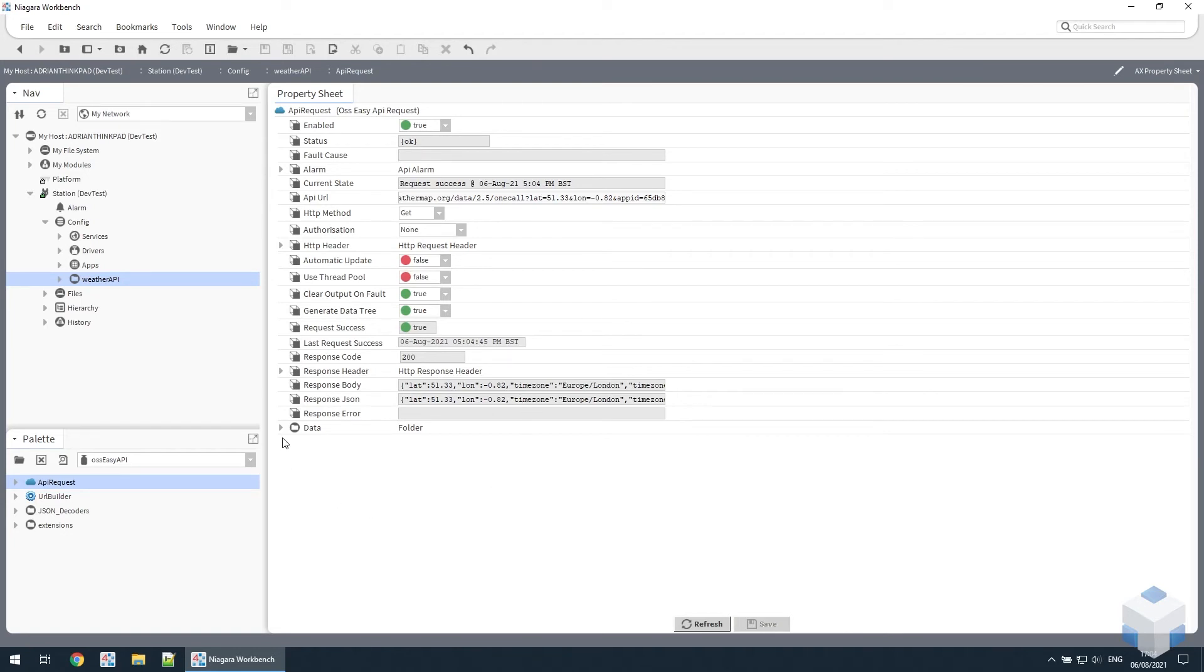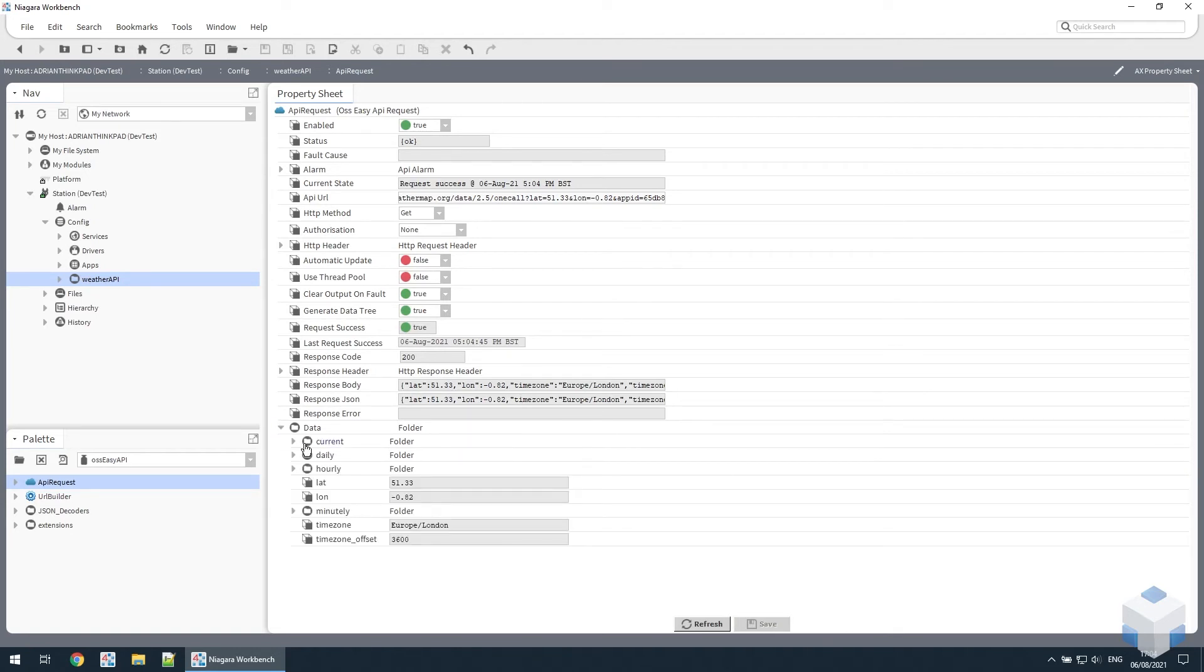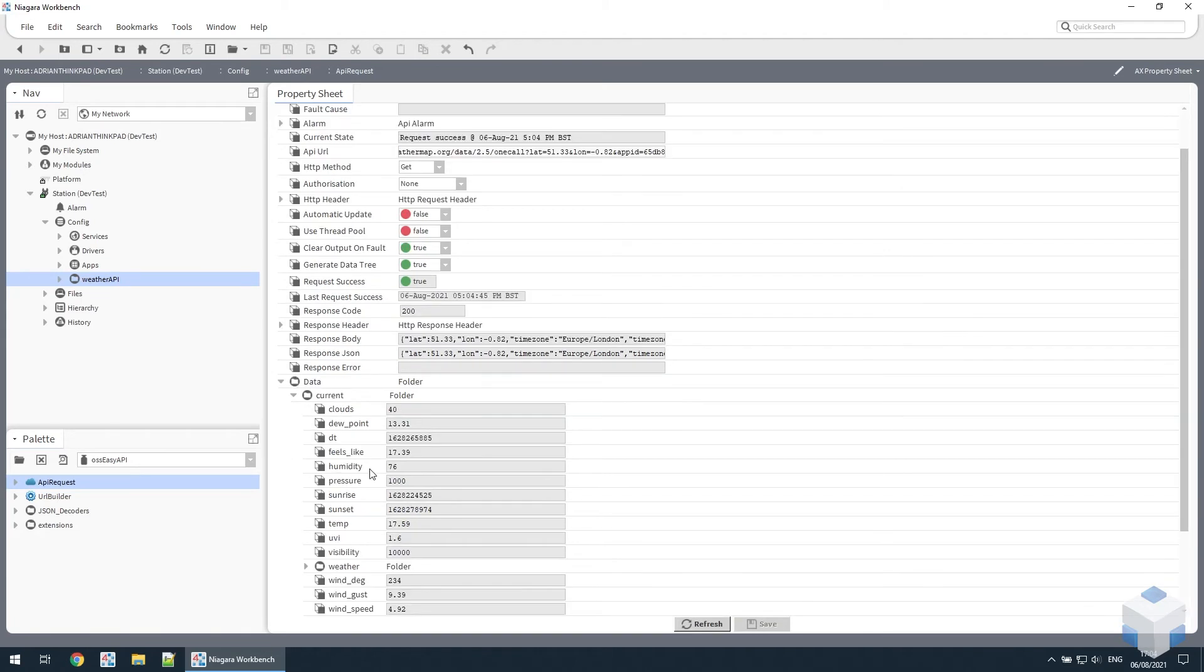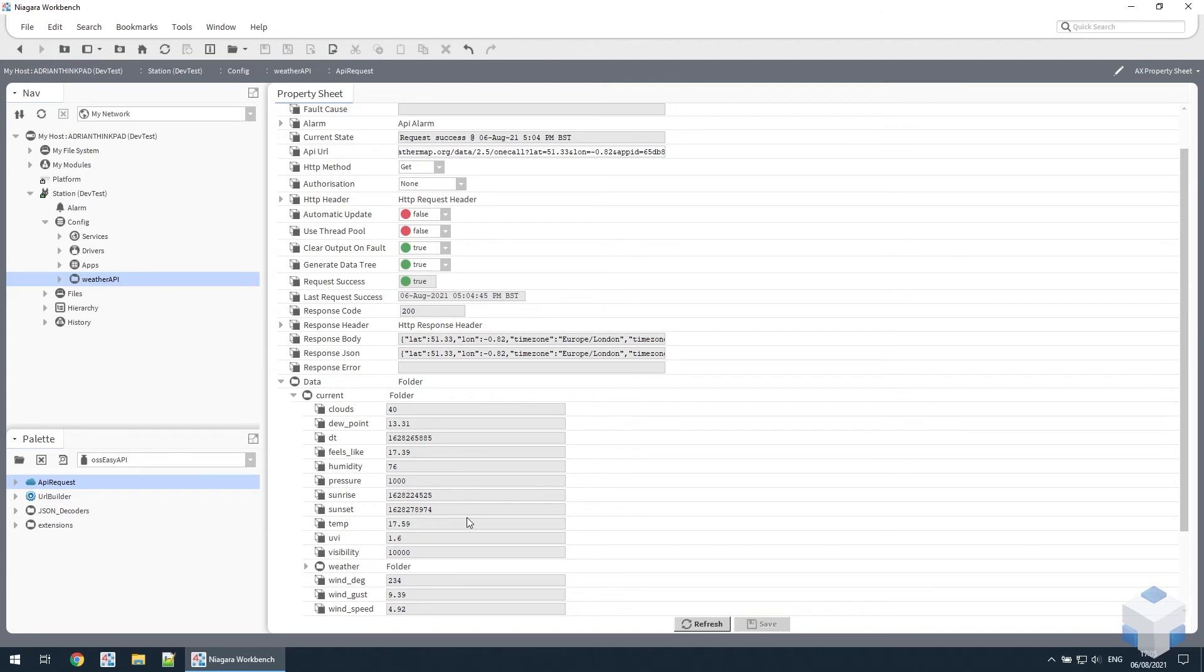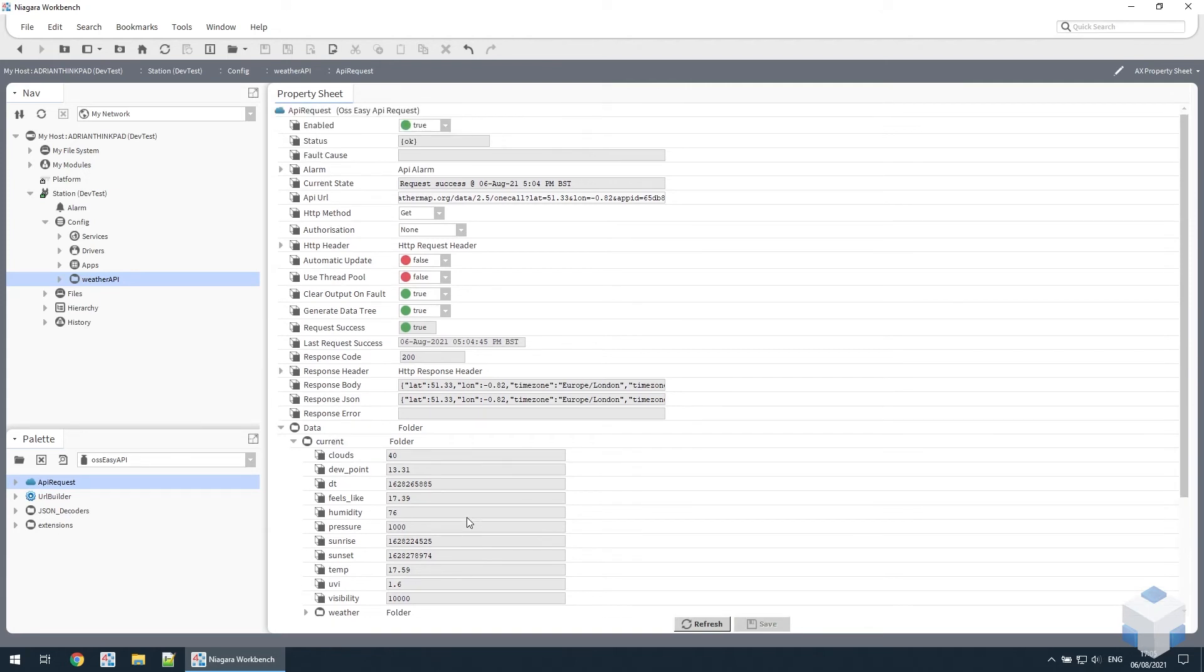The EasyAPI component expands that data out into separate properties so it's easier to use. These properties can be linked to directly, but it's often easier to use a Niagara composite function to bring them up to the top level where they can be used on a wire sheet.